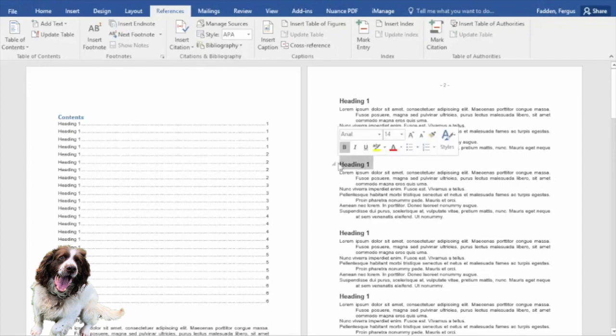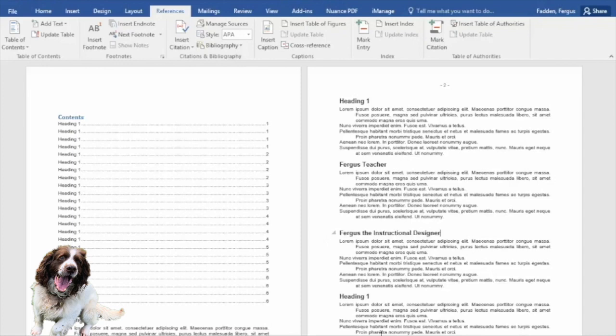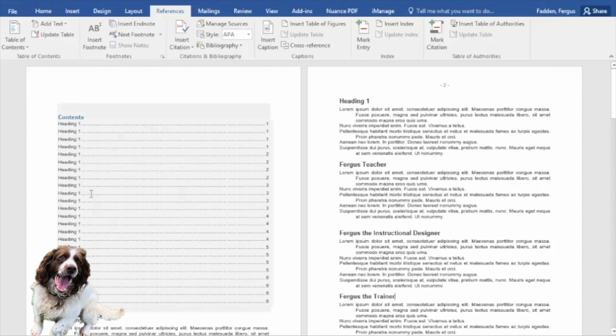So let's say I change this into Fergus teacher, and this one Fergus the instructional designer, and then we'll do this one here Fergus the trainer. Okay, so lots of my hats in there.